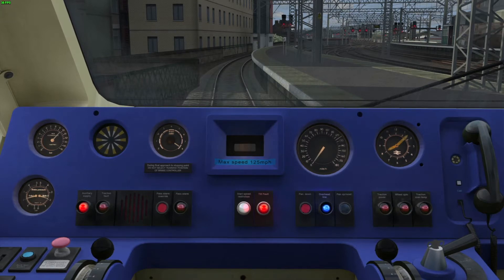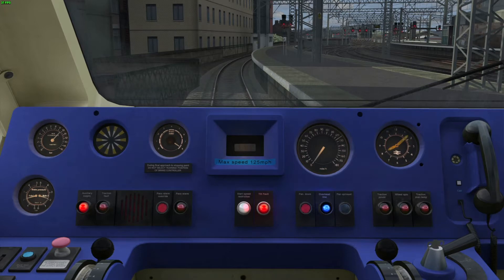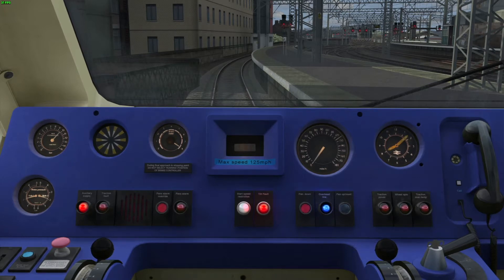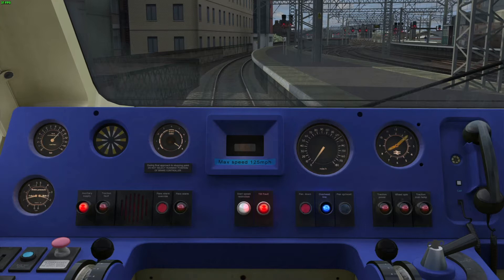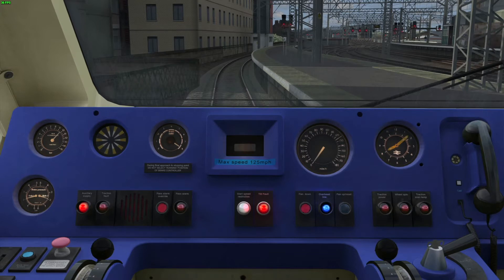So C-APT worked by having transponders fitted to the track, and the train would pass over the transponders, and the transponders had information in them that would flag up a speed on the screen here. So let's say the transponder wanted the train to go at 100mph, then the transponder would send information to the train about the speed, and then 100 would appear in the centre bit here, on these three panels to the right.